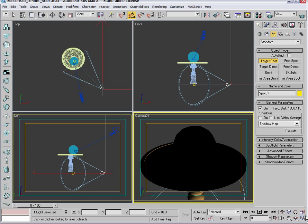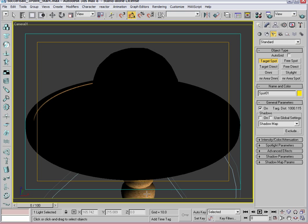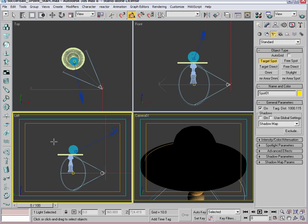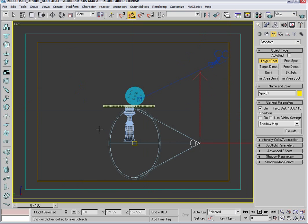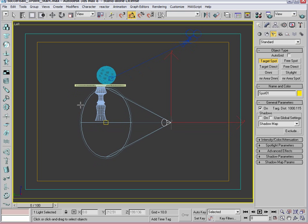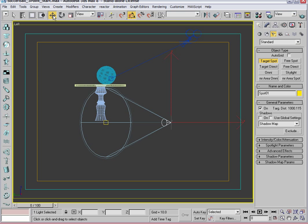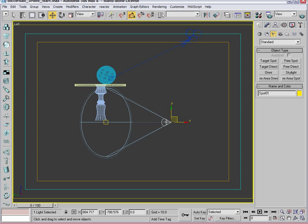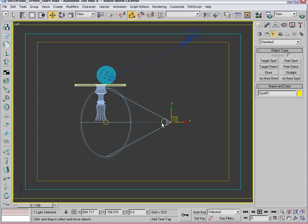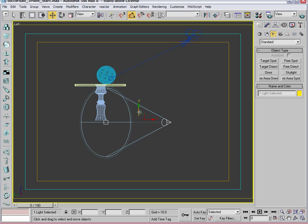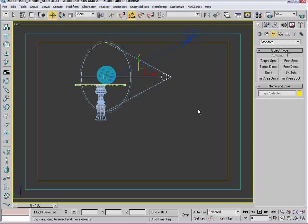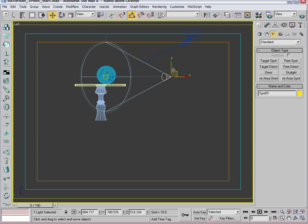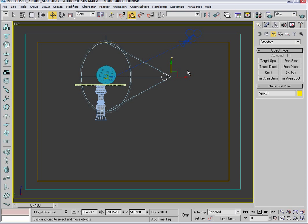You can start to see in the camera view that only the bottom of the table is being lit at this point. So let's go ahead and adjust that. Let's lift up the left view here and grab both the target and the main light here, the cone of the light. Let's get it at least even with the ball.